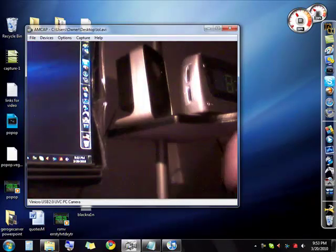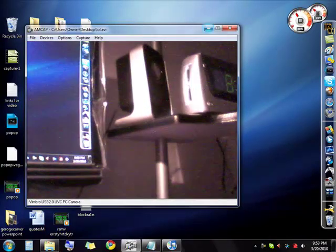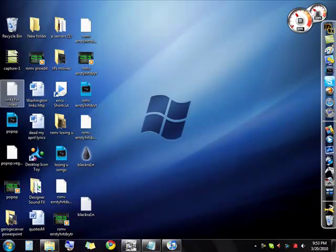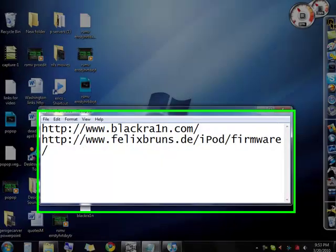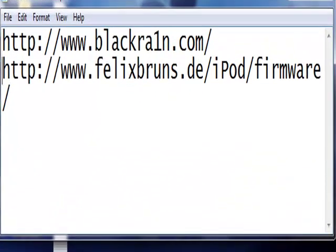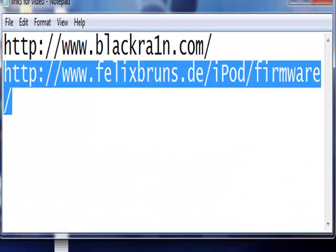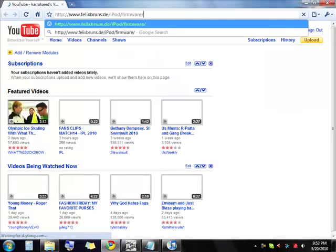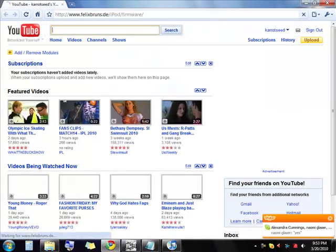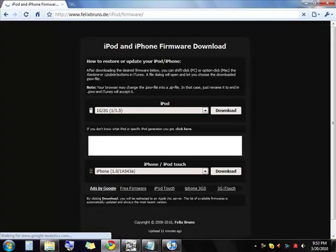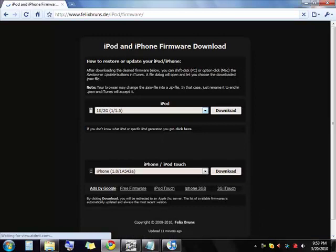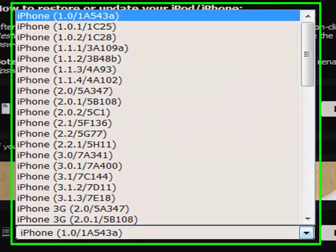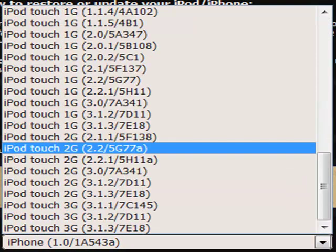So then if you don't have the correct versions, you go to felixbruns.de iPod firmware. And what you're going to need to do is select your type of iPod or iPhone or iPod Touch.